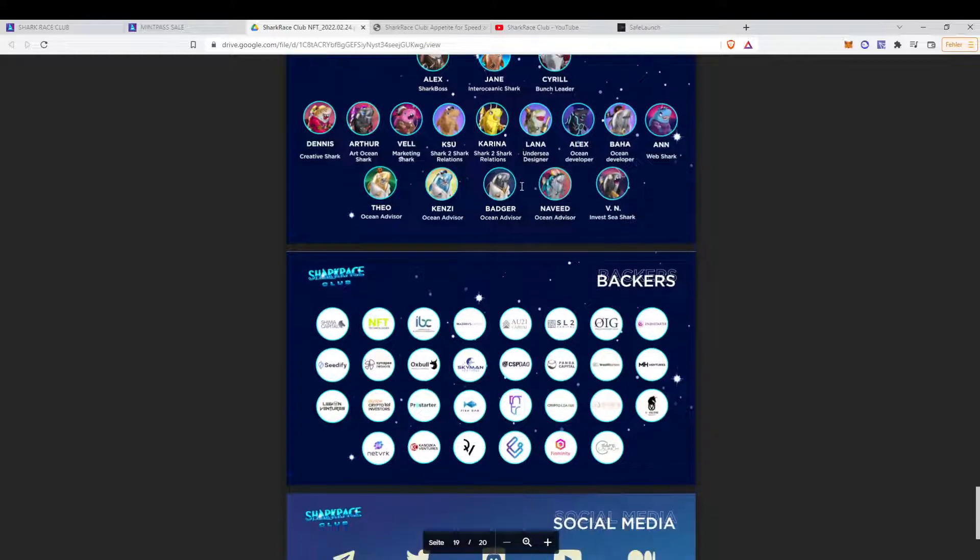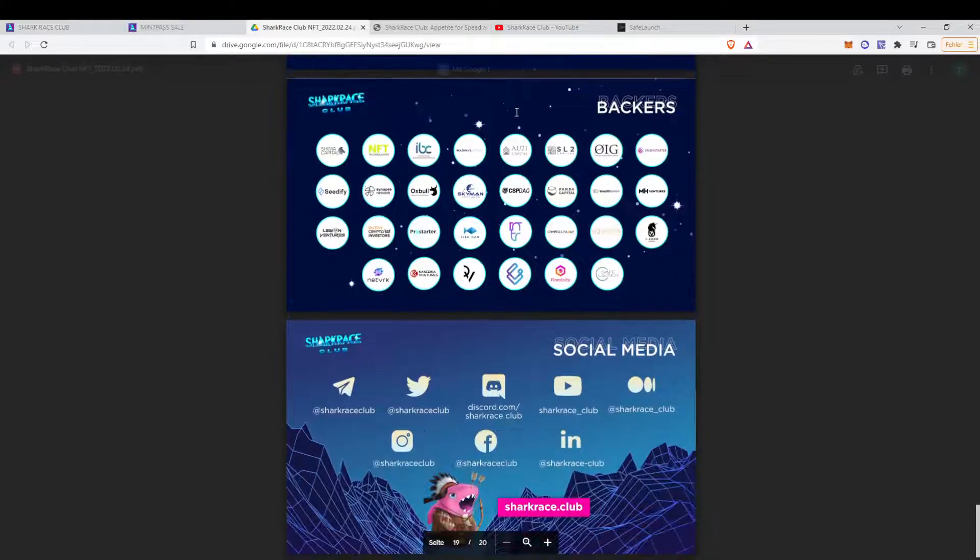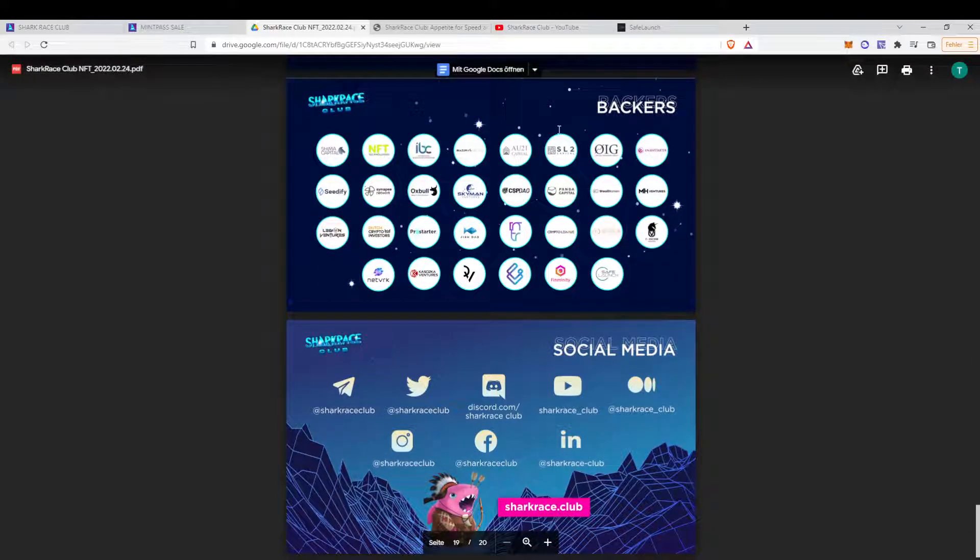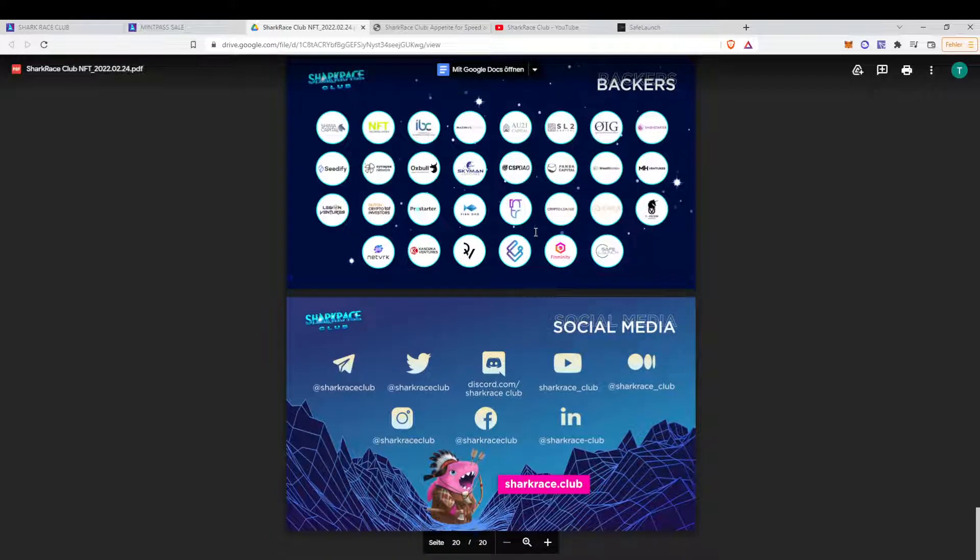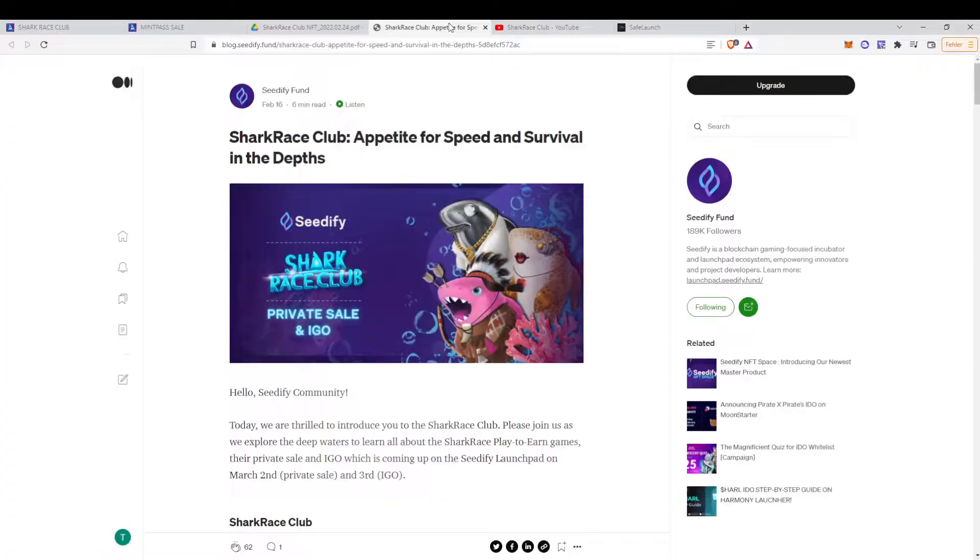Then we have the team again. Some projects. And basically that's it. Social media.